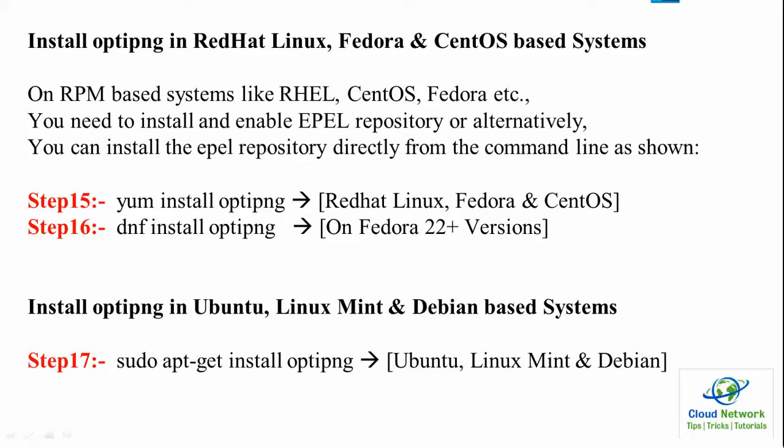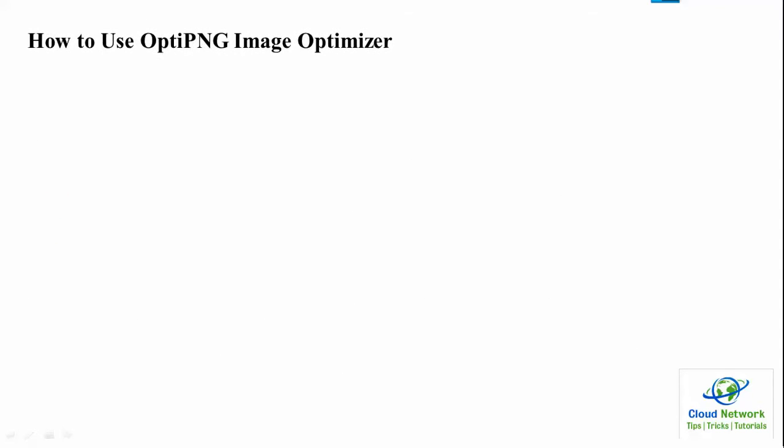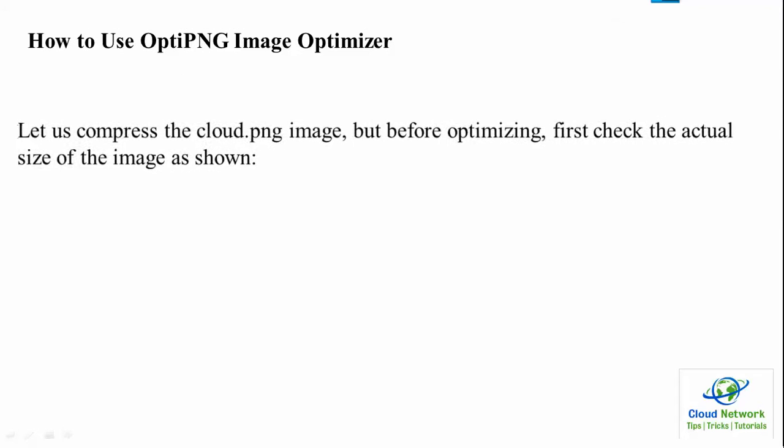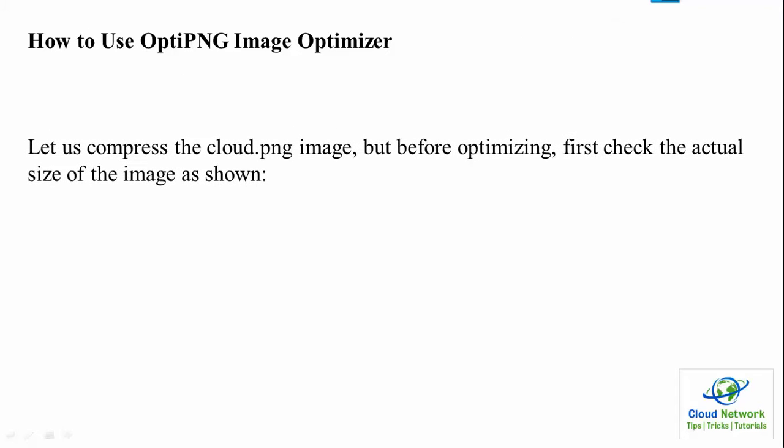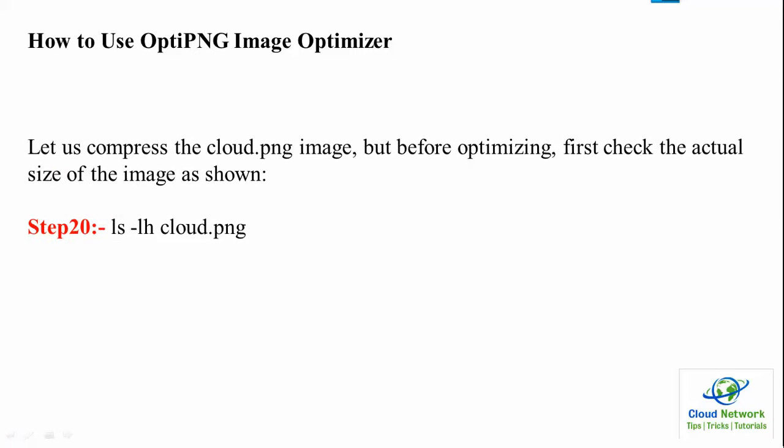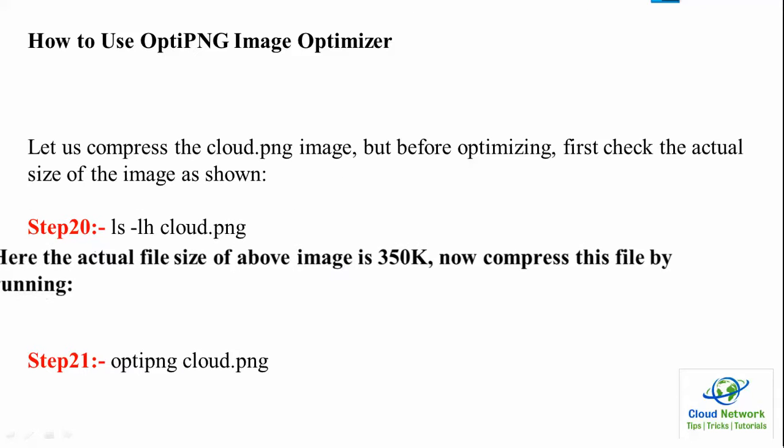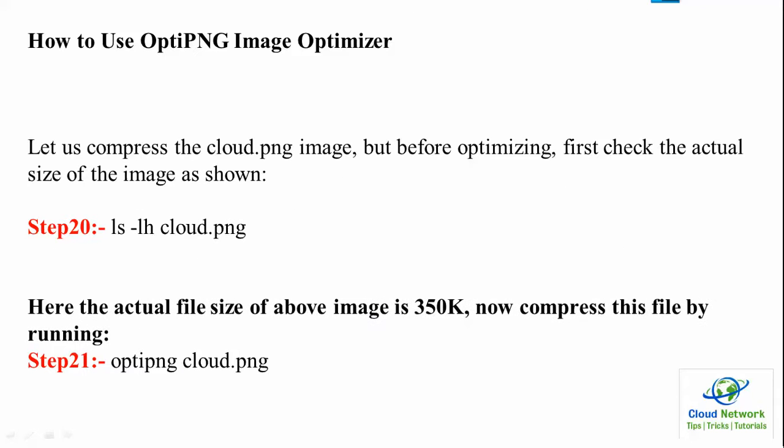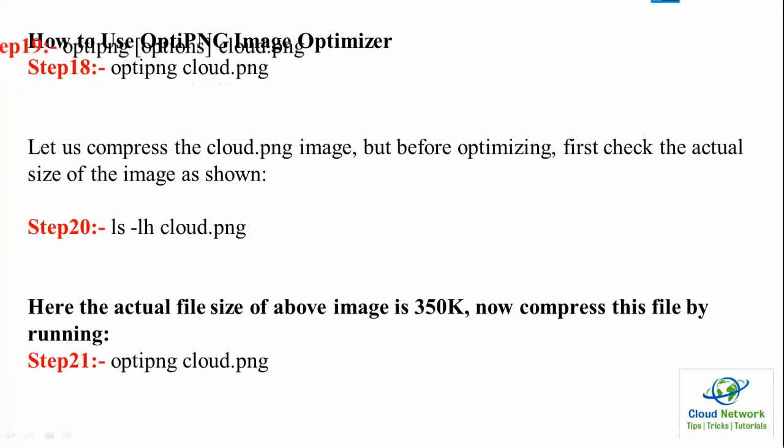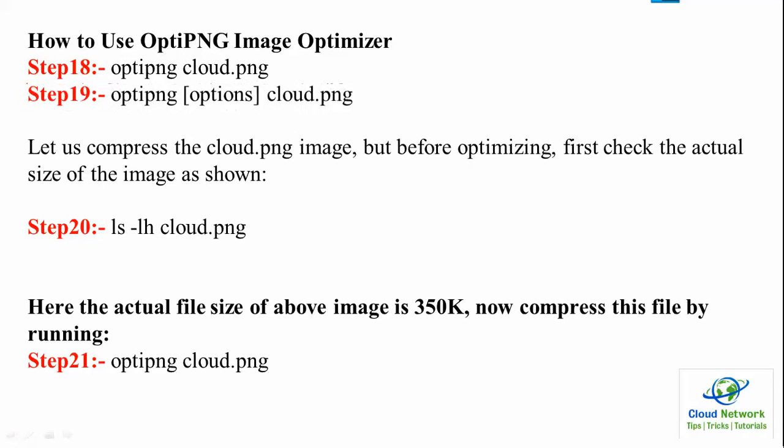Once completed, how to use the optipng image optimizer? This is your command: ls -lh and the picture name or image name you can give. Then you can check the actual size of the image, which is showing on the screen. You can follow the steps in the procedure.